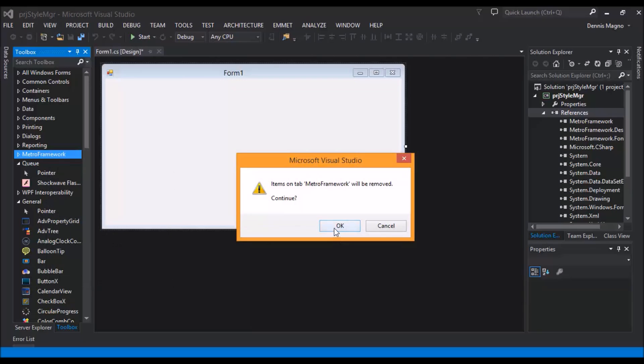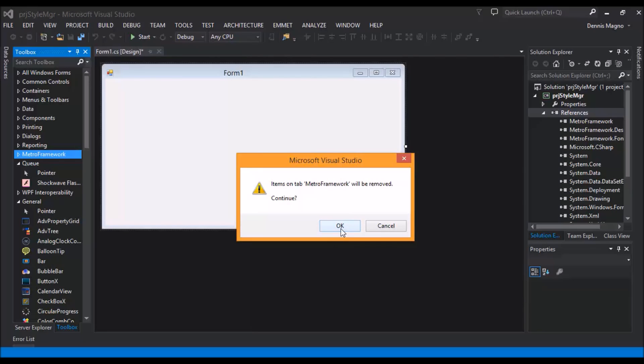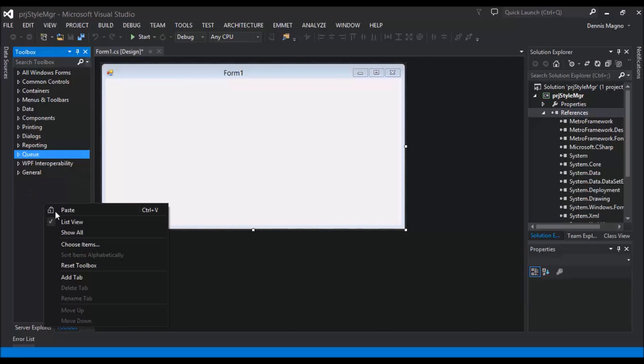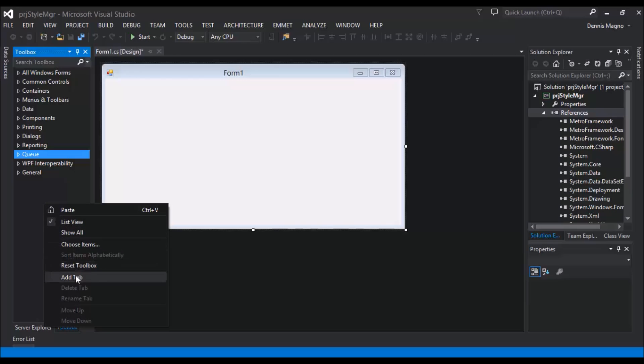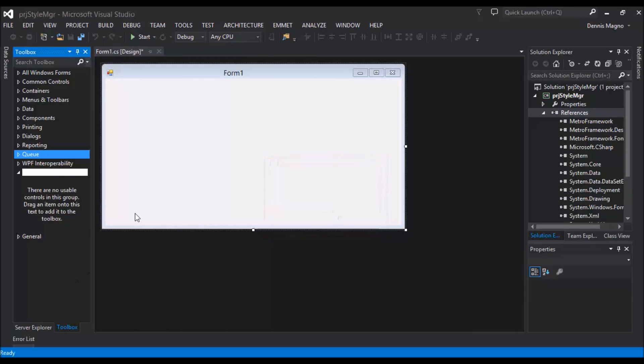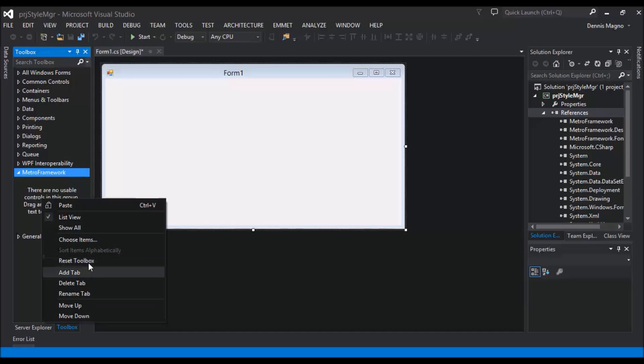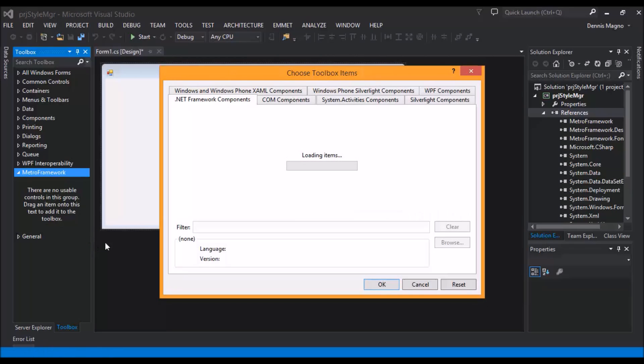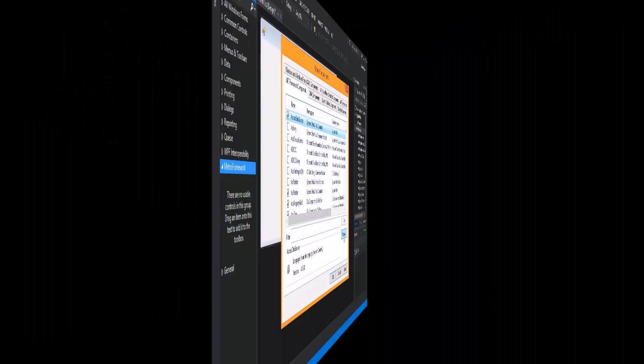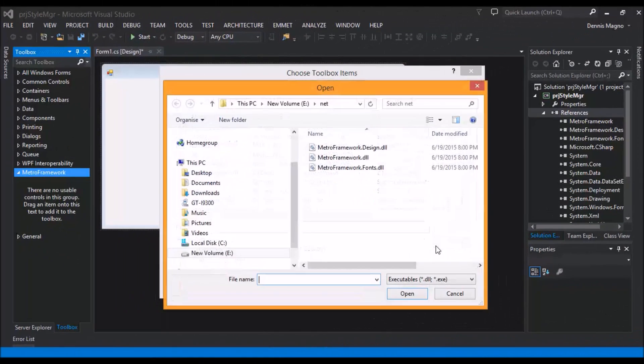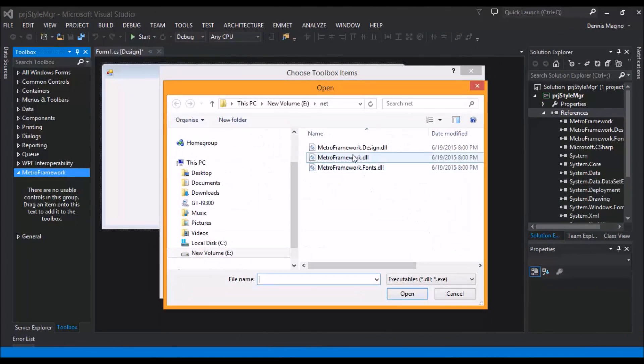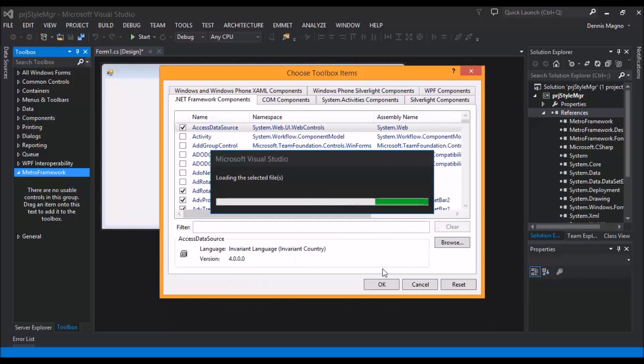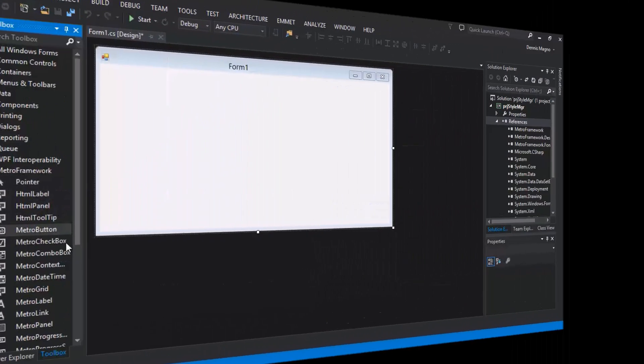Okay, let's just create the Metro Framework. Let's add the items, just select choose items. So let's click browse and then select Metro Framework, open it. It will load it.